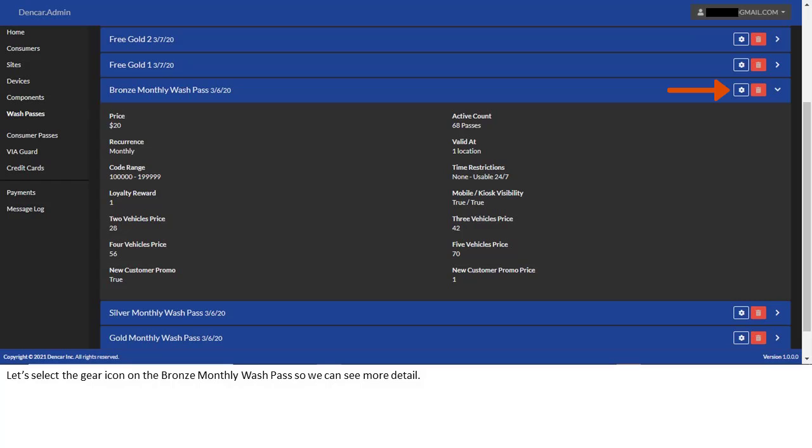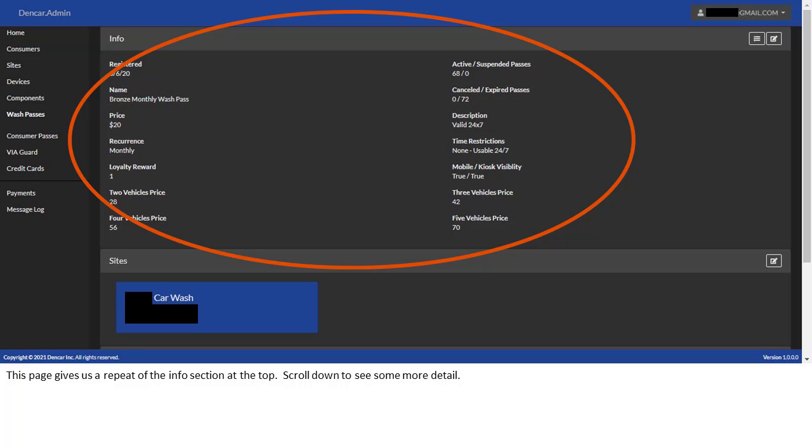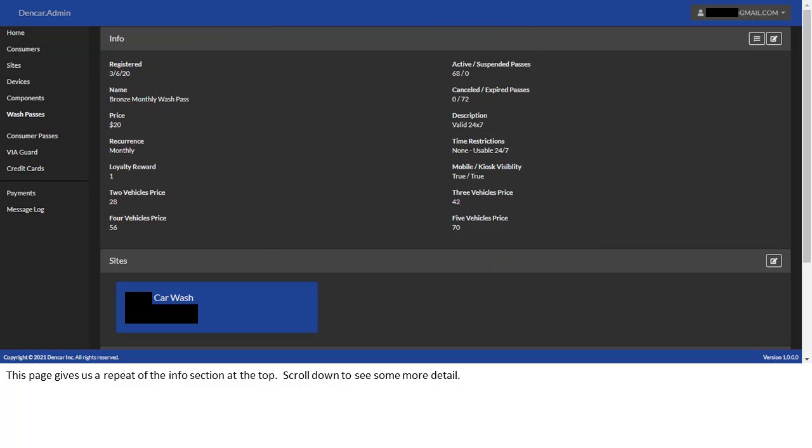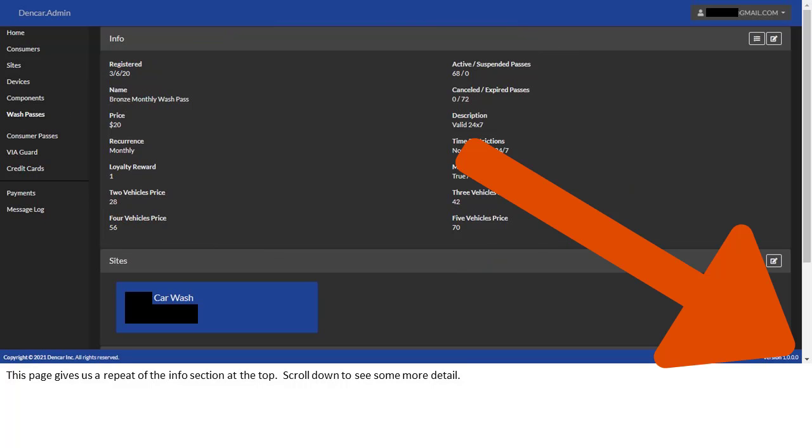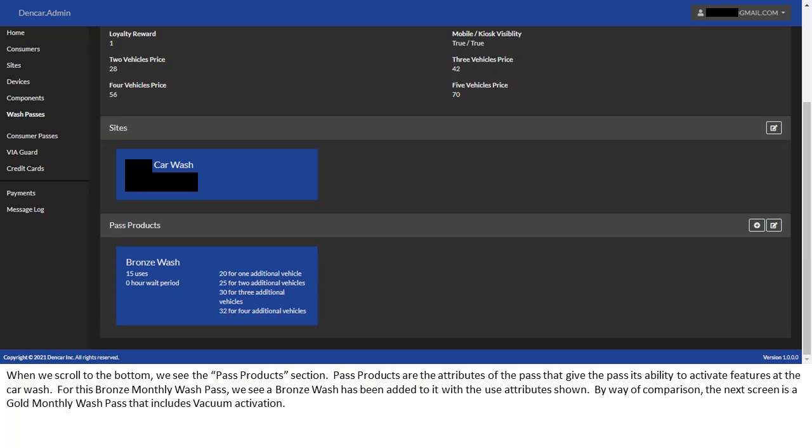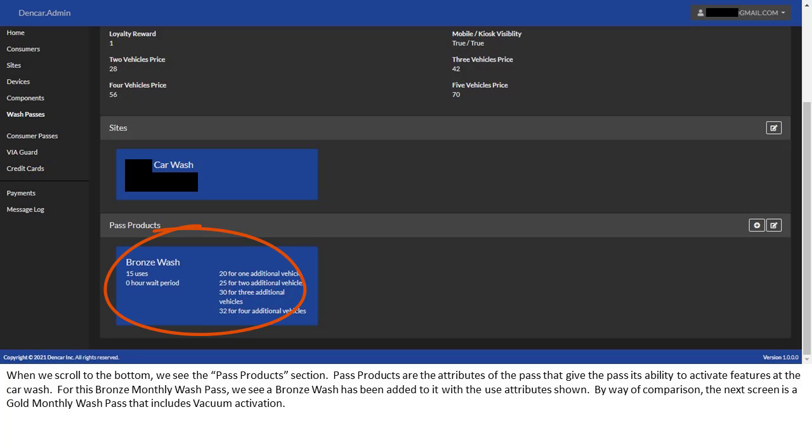Let's select the gear icon on the bronze monthly WashPass so we can see more detail. This page gives us a repeat of the info section at the top. Scroll down to see some more detail. When we scroll to the bottom, we see the pass products section. Pass products are the attributes of the pass that give the pass its ability to activate features at the car wash. For this bronze monthly WashPass, we see a bronze wash has been added to it with the use attributes shown.